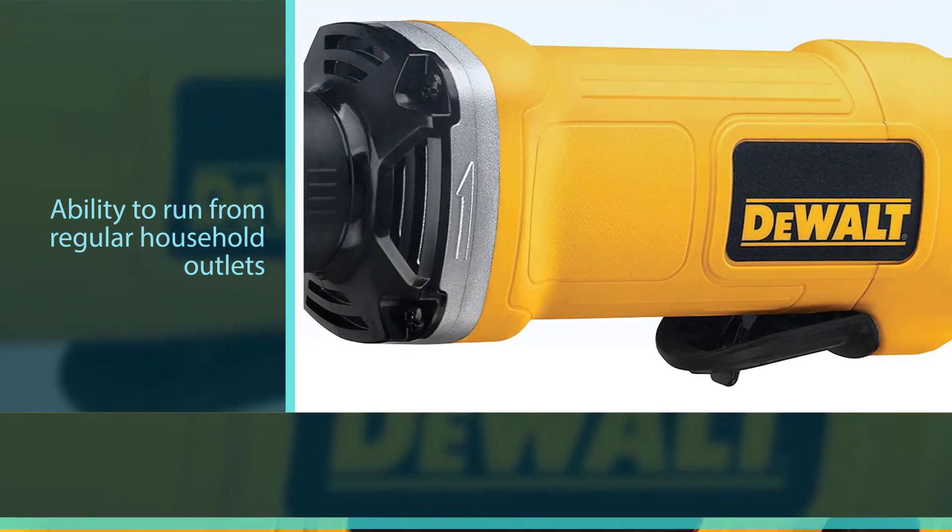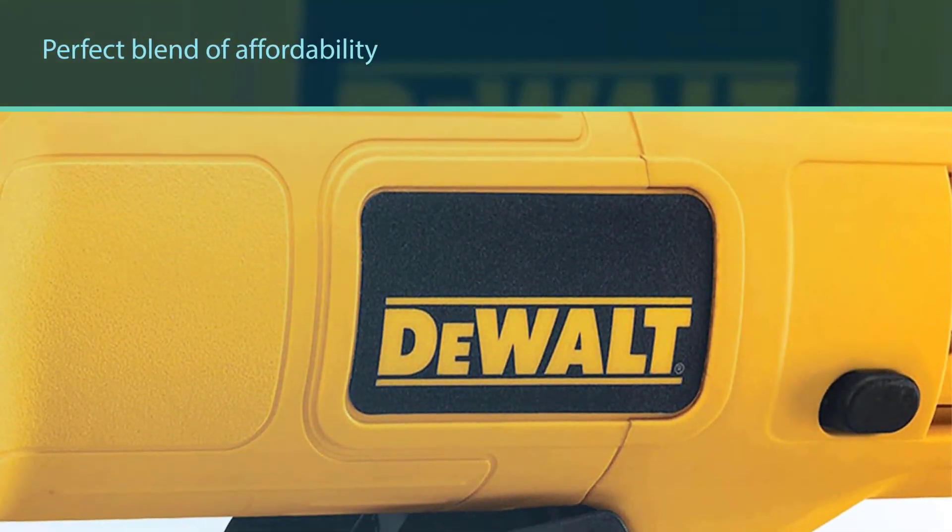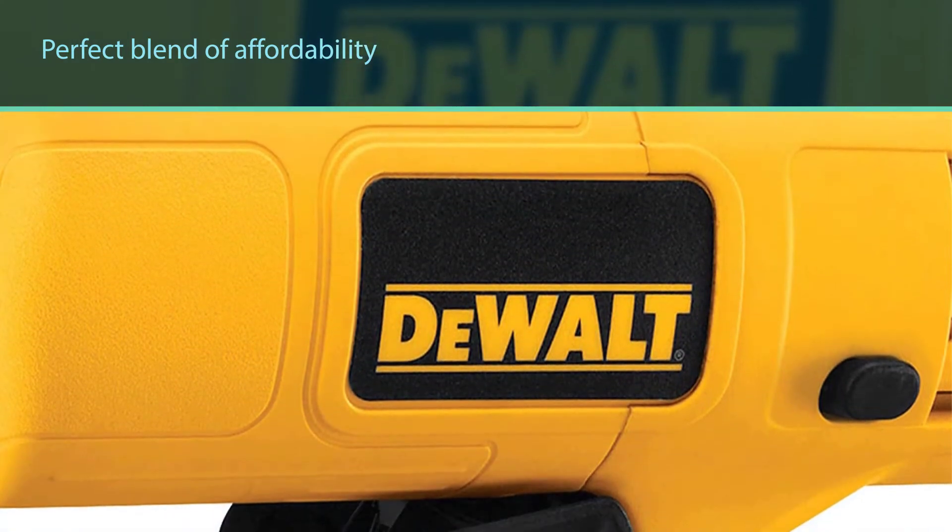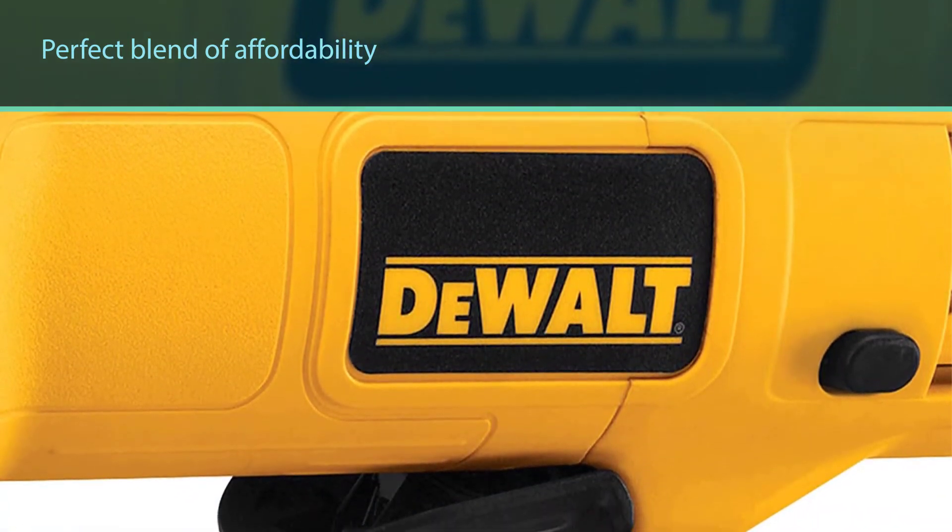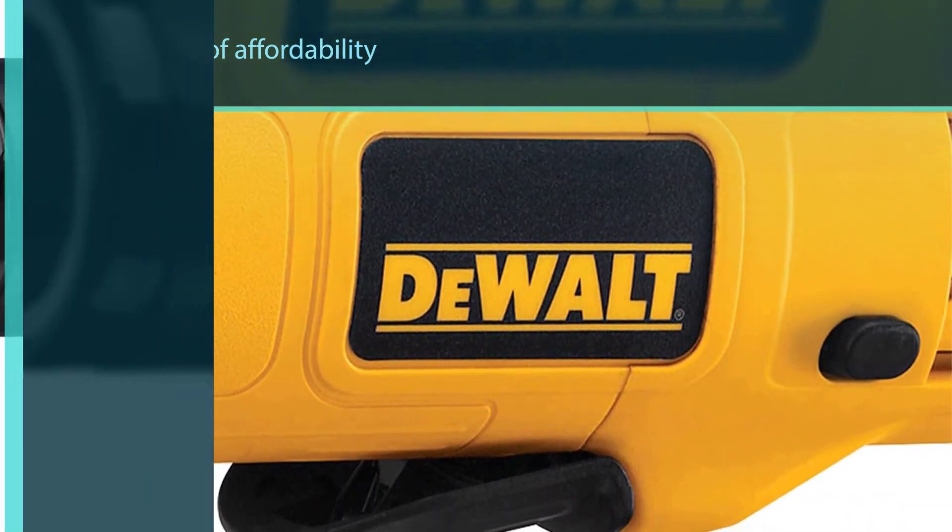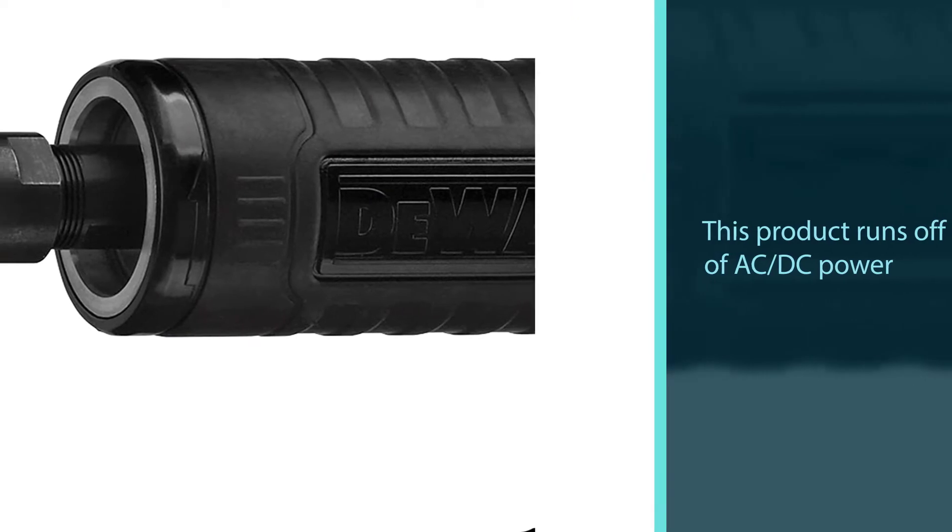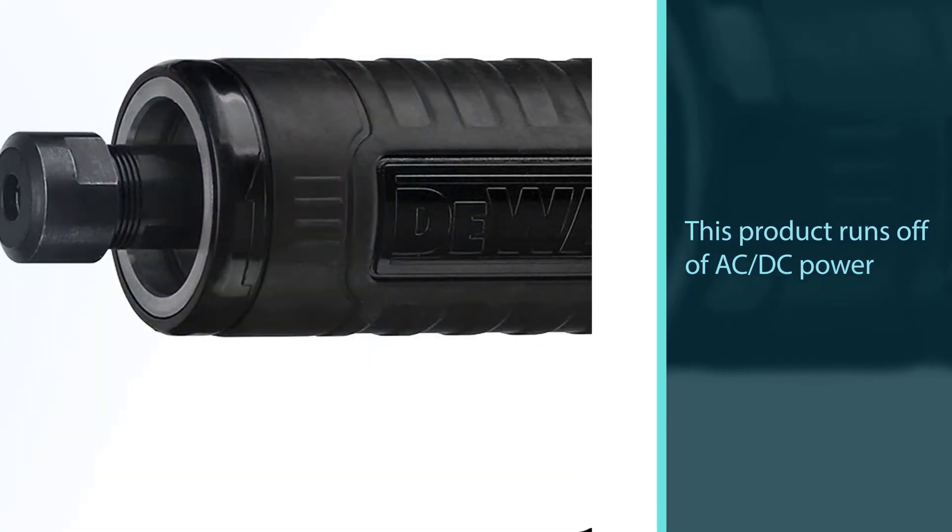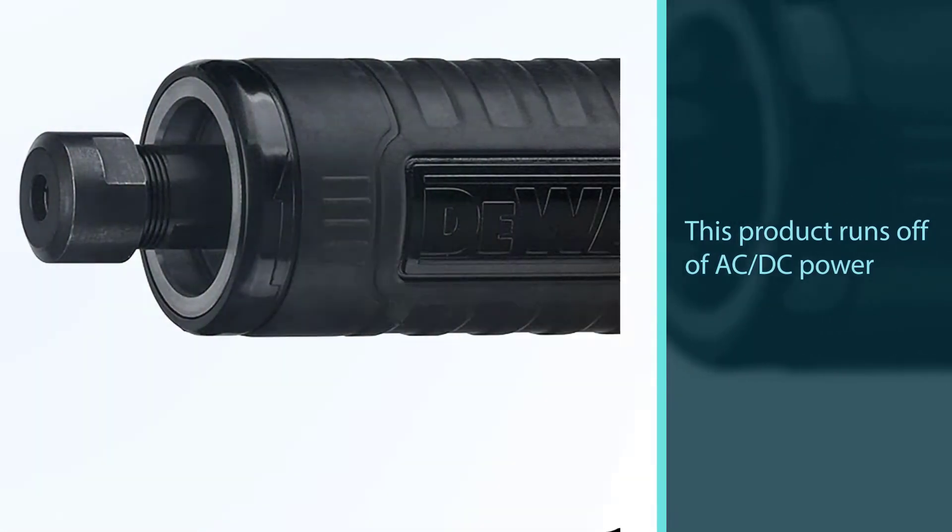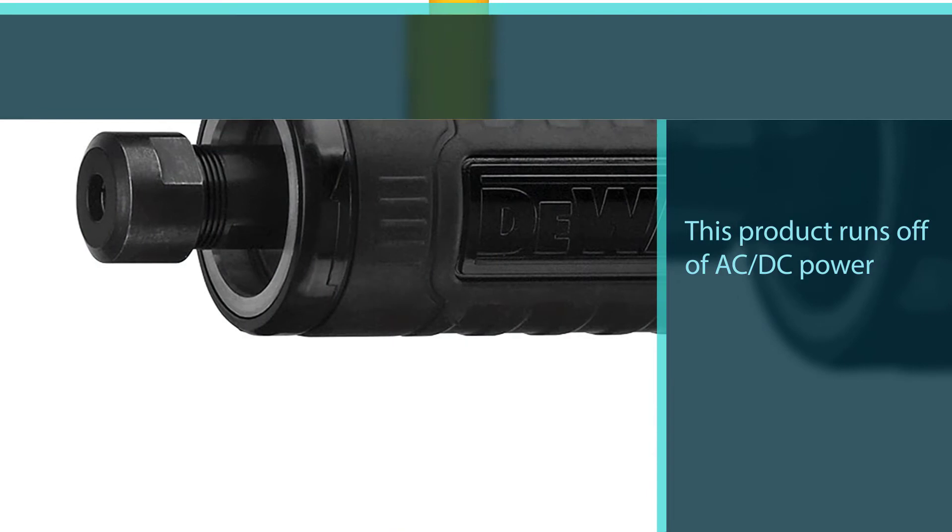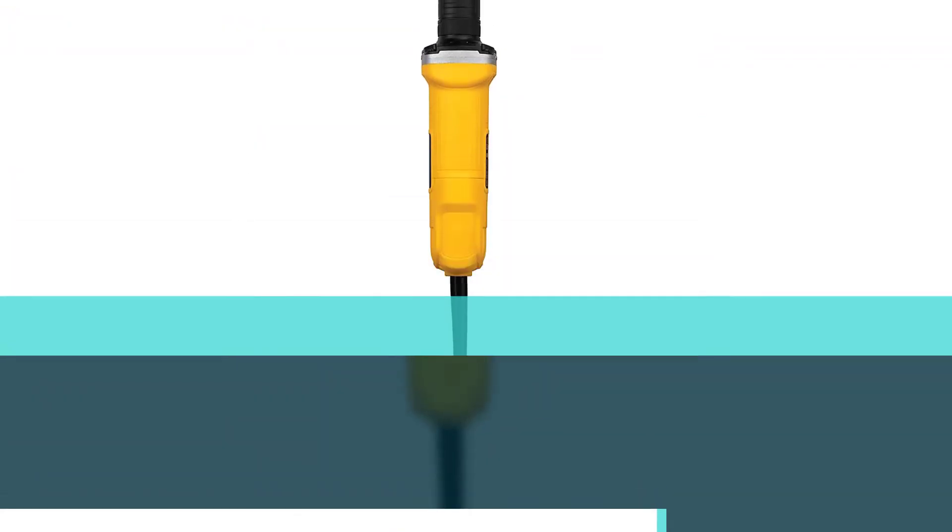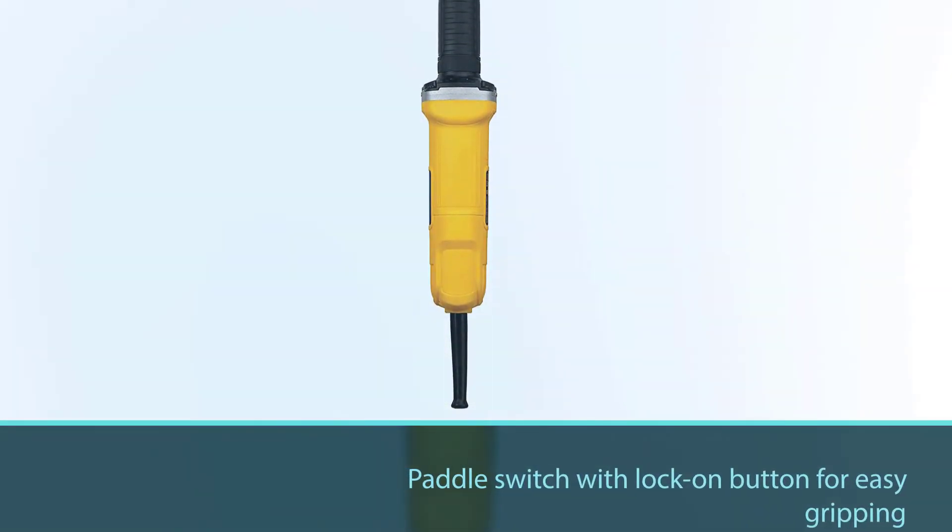With the ability to run from regular household outlets, generator, or welding machine, the DWE4887 goes where you need it to with no hassles. For anyone who is trying to find the perfect blend of affordability and power, this grinder comes out on top.